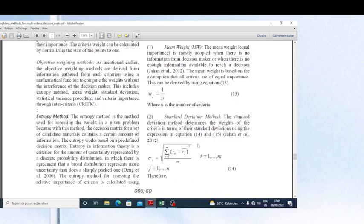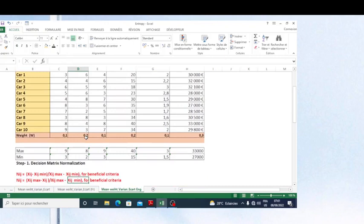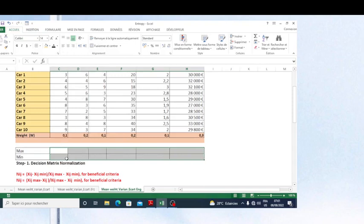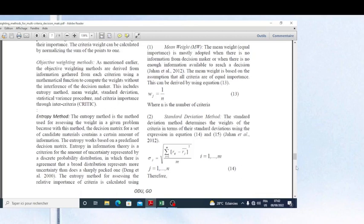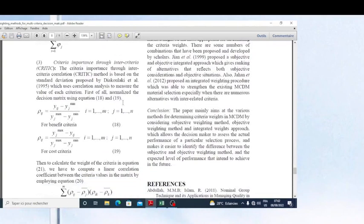The standard deviation method determines the weights of the criteria in terms of their standard deviations using this formula. Since standard deviation is a built-in function in Excel, we do not need to create it manually. What I need to do first is to normalize our matrix — remember I showed this normalization procedure in the previous methods.